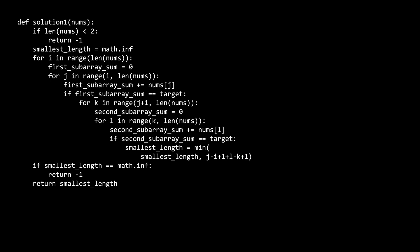Let's analyze the time and space complexity of this solution. If we let n be the length of nums, the time is n raised to the fourth power. This comes from the four nested i, j, k, and l for loops. And for space, we have constant space, as we don't have any data structures that grow with the size of the nums input.